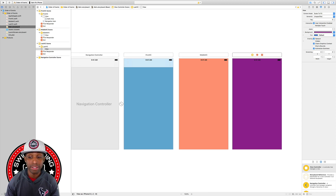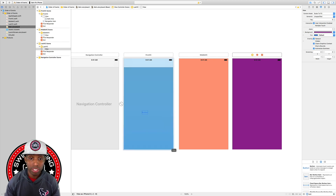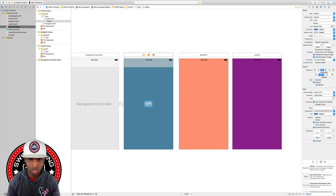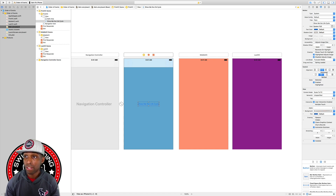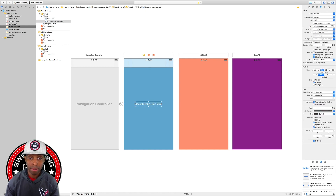On the first VC, all we want is a button that says 'Show Me The Life Cycle'. From the Object Library I'll drag a button out to the center, change the title to 'Show Me The Lifecycle', set the font to custom Helvetica Neue at size 19, change the color to white, and constrain it to the center horizontally and vertically in the container.